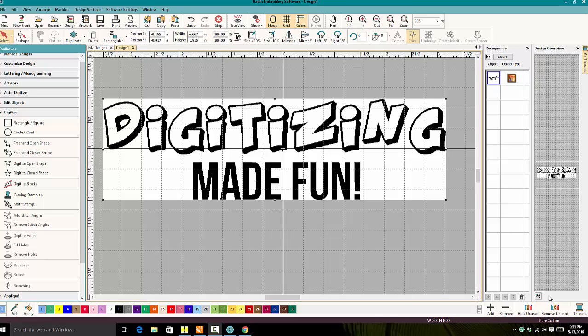Welcome to Digitizing Made Fun. Tonight we're going to be working in Wocom Hatch Embroidery Software, and we're going to be digitizing the D and removing the hole from the center of the D. Let's get started.